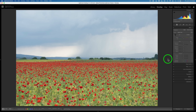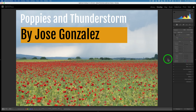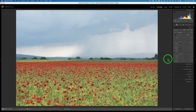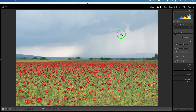Here I am in Lightroom. This image is called 'Poppies in Thunderstorm,' titled by the creator Jose Gonzalez. It's a peaceful and calm image of a poppy field with a thunderstorm brewing in the background. Right now we're seeing the Adobe color profile and the thunderstorm doesn't show up really well. I always like to start with a linear profile. Click on the four rectangles icon to find your profiles.